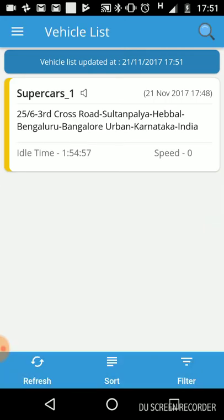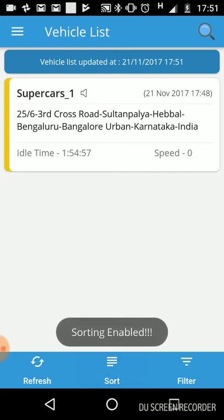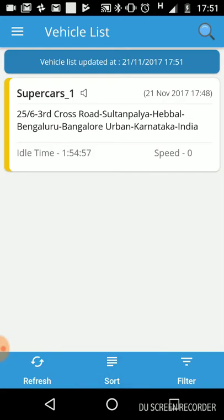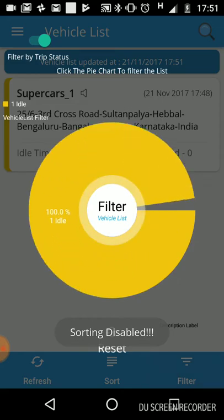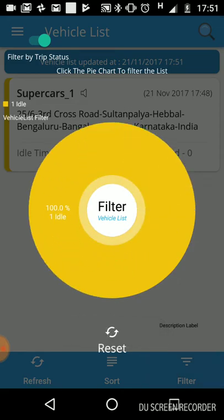Here you can search for any vehicle by its name. This button is to refresh data, this one is to sort, and this one is to filter. It will show a snapshot of how many vehicles are idle, how many are not reachable, and how many are moving.